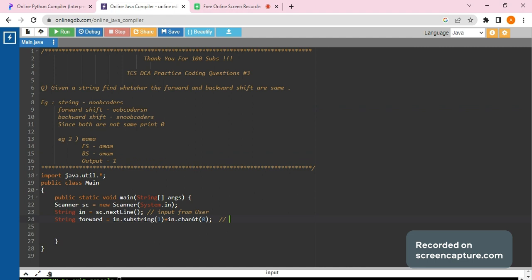It can be understood by just looking at the code. We have taken the string, broken the string or taken the substring from first till the last, and we have added the first character to it. So this is forward shift.